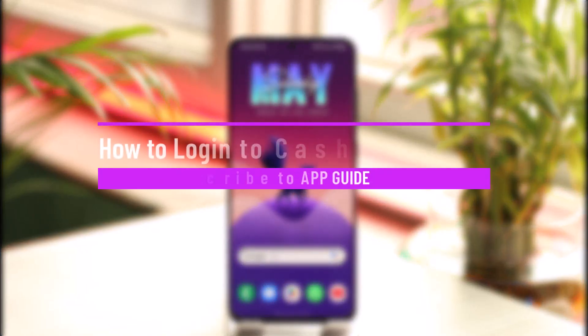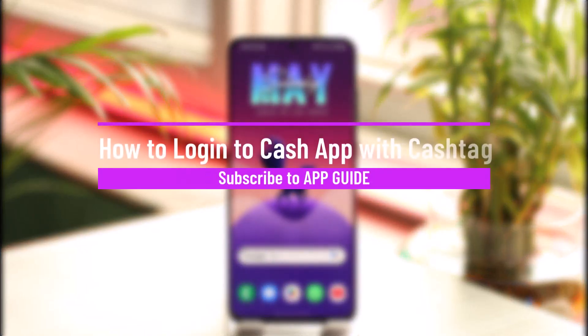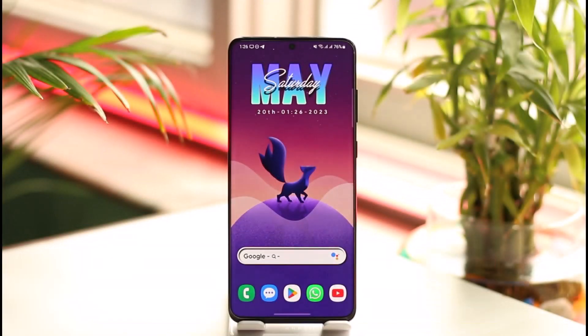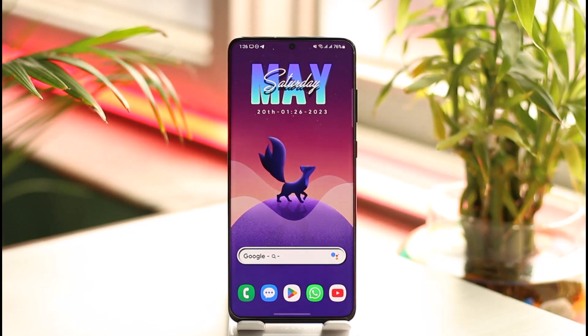How to log into Cash App with a cash tag. Hi everyone, welcome back to our channel. In today's video I'll simply guide you through the steps on how you can log into Cash App with your cash tag, so make sure to watch the video till the very end.